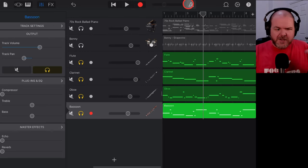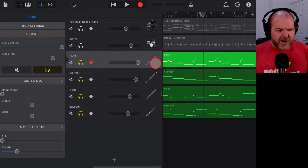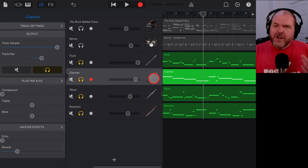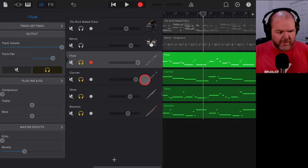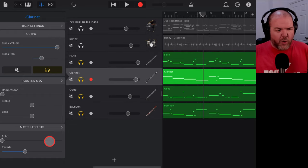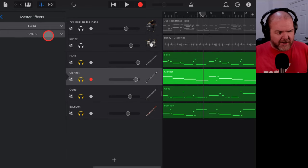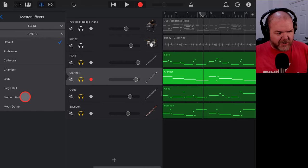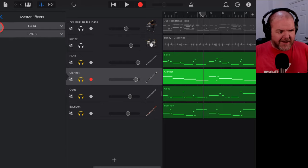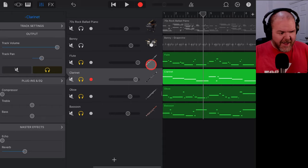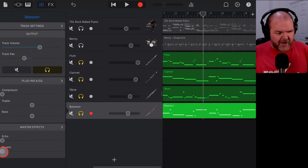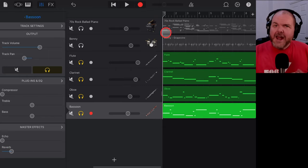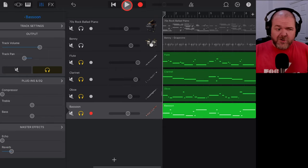The stereo panning gives a slightly nicer spread in the mix. For effects, these instruments already have some reverb. Let's check the master effects — go to Reverb and bring everything into a medium hall, which is where you'd expect to hear an orchestral sound. Add a little more reverb to each instrument, and for the bassoon, just a little — you don't want too much on bass instruments. Now let's take a listen to all four instruments together.